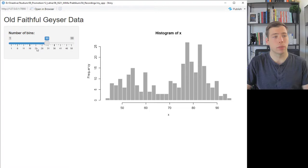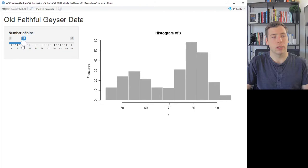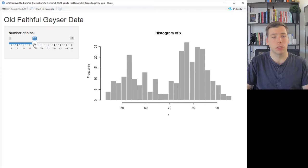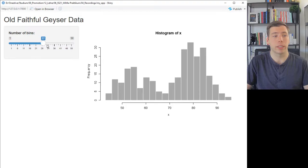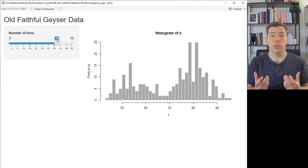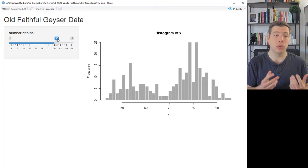This is the standard app that comes pre-installed when you start the script. It uses data from the Old Faithful geyser, and you can interactively choose the number of bins for the histogram. If you choose a different number of bins, the histogram changes accordingly. This is what Shiny can do — it lets you create an application that reacts to user input.